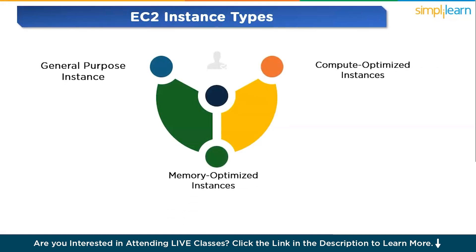Now let us discuss EC2 instance types, choosing the right fit. AWS offers a wide variety of EC2 instance types to cater to different use cases. Whether you are hosting a small website or running a high-performance application, there's an instance type suited for your needs. Here are some of the common instance types. The first one is general purpose instances. These are balanced instances that offer a mix of CPU, memory, and network performance. They are suitable for most applications such as web servers and small databases. Compute optimized instances provide more CPU power, making them ideal for workloads that require heavy computation like scientific simulations or video rendering.